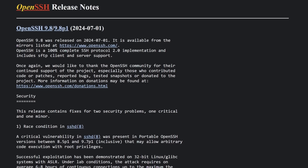Luckily, for most of you out there, the issue can simply be fixed by updating OpenSSH. The security researchers that discovered this bug responsibly disclosed it to the OpenSSH developers and the maintainers of various Linux distributions through OpenWall several weeks ago. So if you have automatic security updates configured on your server, like you should, then there's a good chance that a patched version was already applied before the hungry script kitties could get word of this bug.